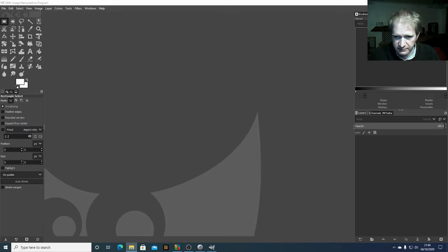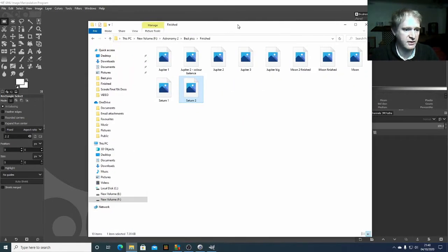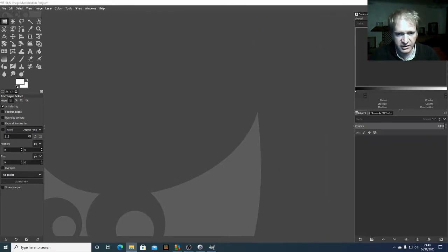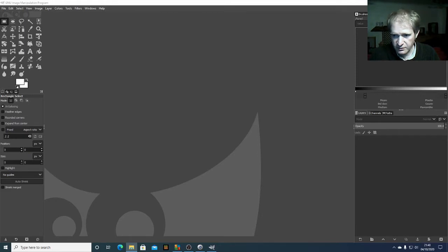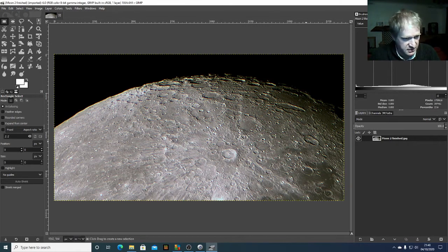I'm going to take my finished files and drag them into GIMP. First, let's drag a picture of the moon. There we go — I've got a picture of the moon with its surface.